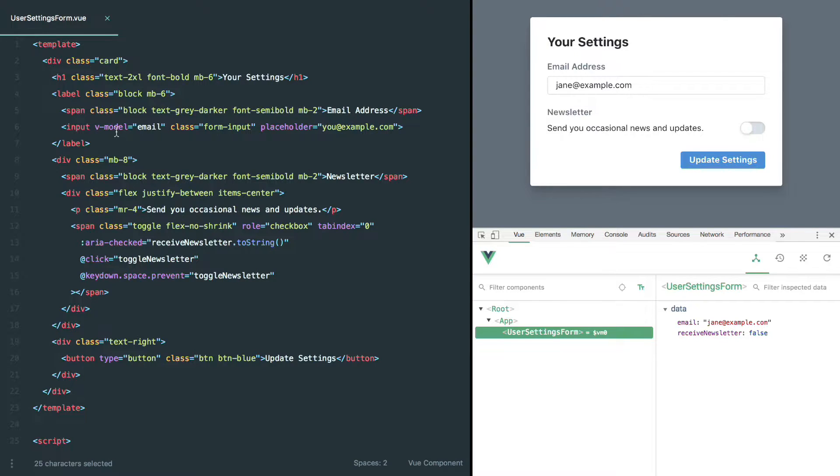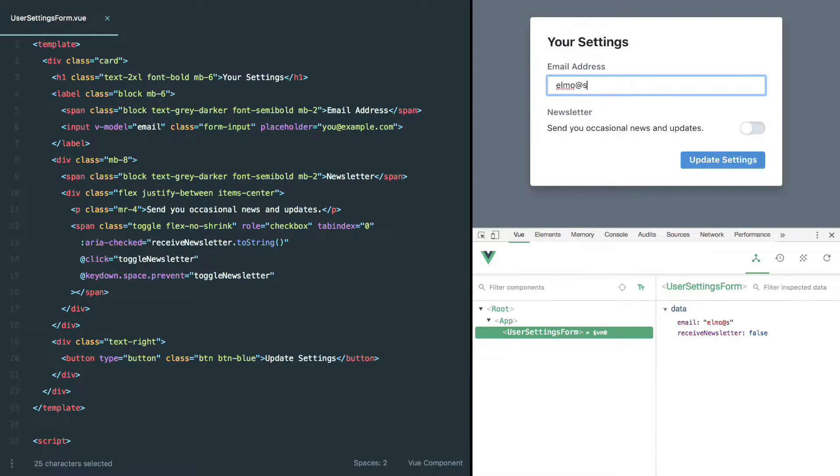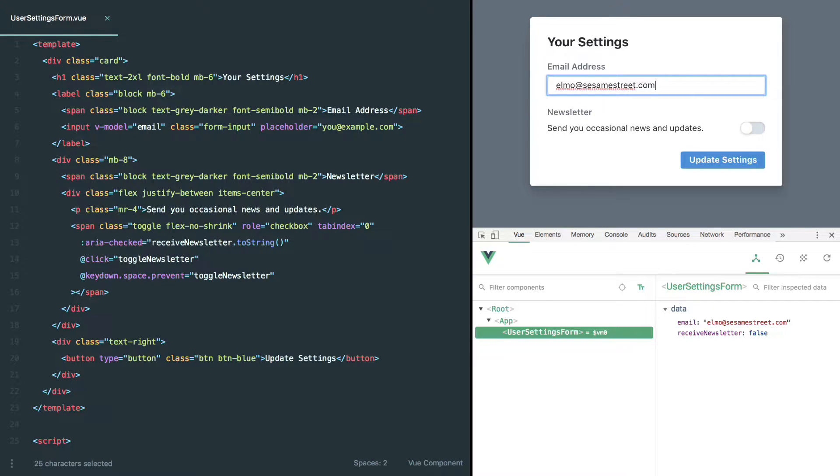So by adding vModel email to this field, you can see that as I go and change the value here, it's automatically updated down here. So we can change this to Elmo at sesamestreet.com, and everything stays in sync. Now it's easy to just accept this as a magical feature of Vue to make your life easier and move on with your day.